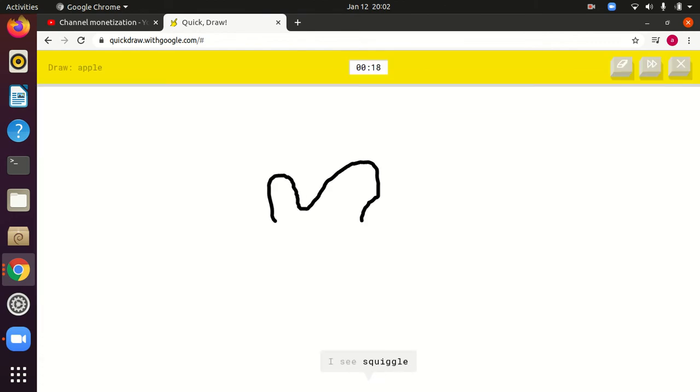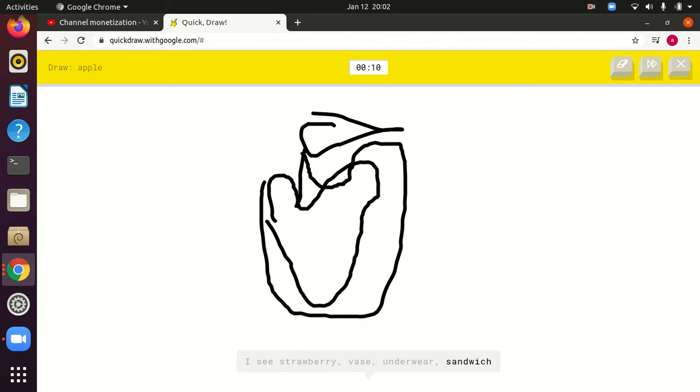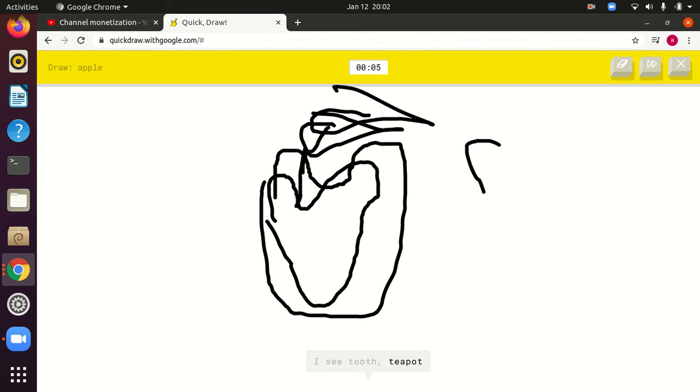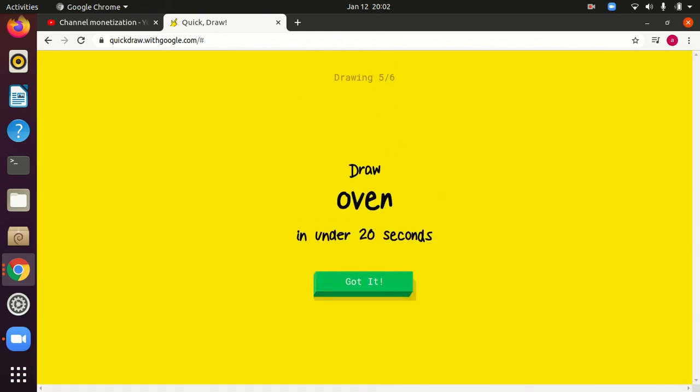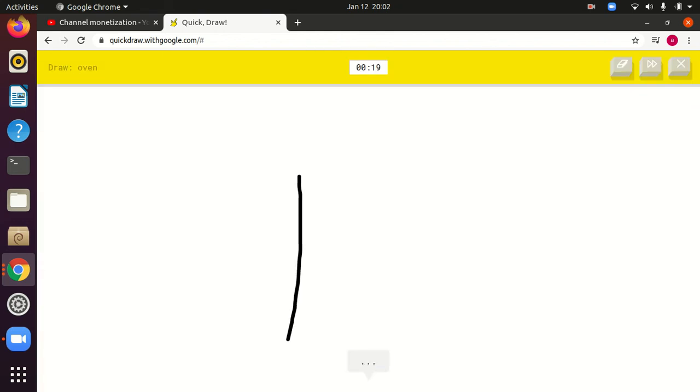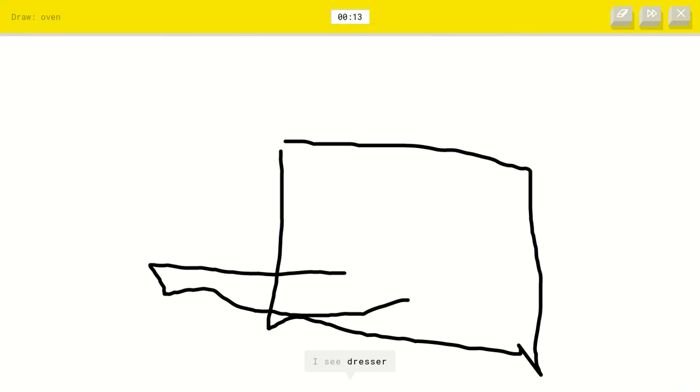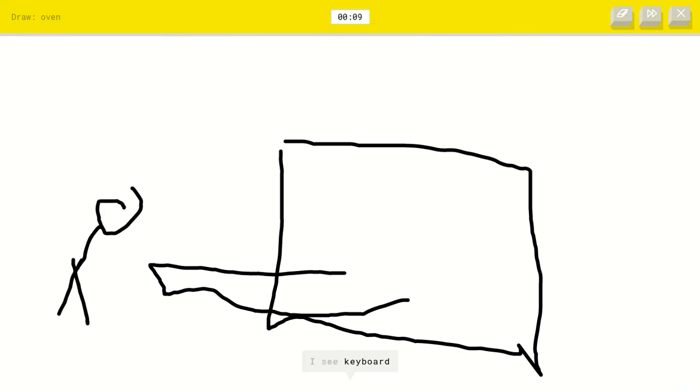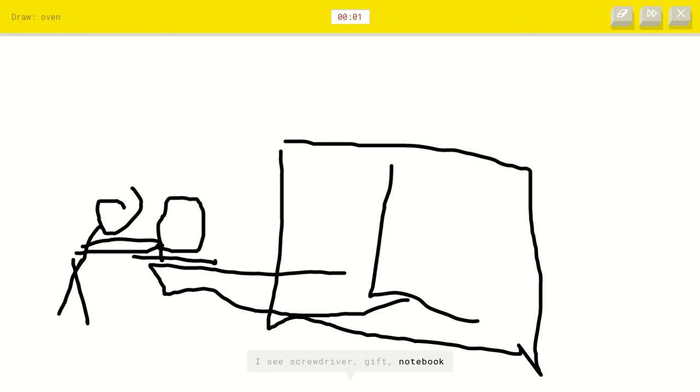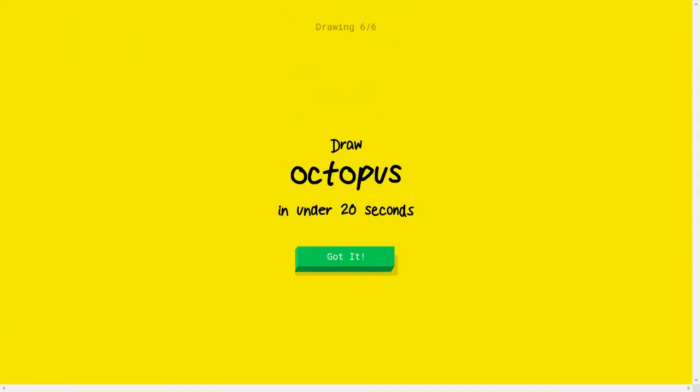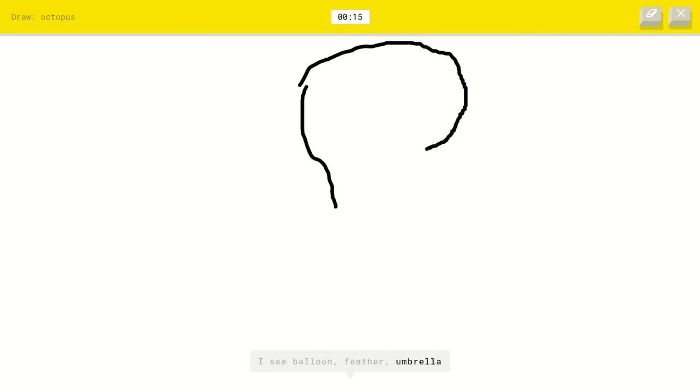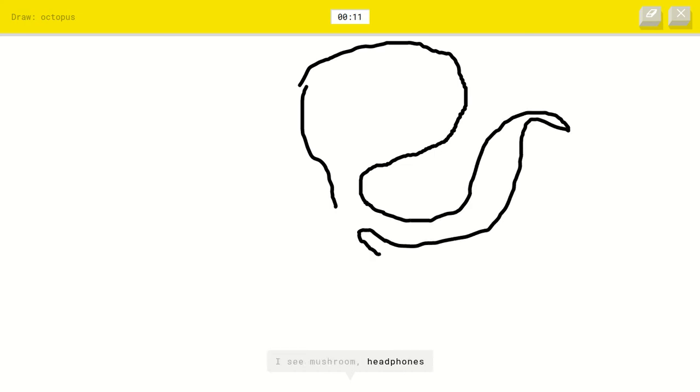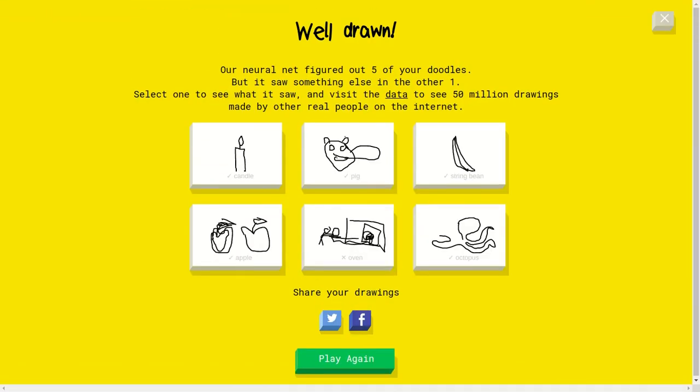Apple. I see squiggle, I see keyboard. Or computer or dishwasher or diving board. I see screwdriver or gift or notebook. What am I drawing? Sorry, I couldn't guess it. I see balloon or feather or umbrella or bread. I see mushroom or headphones or snake. Oh, I know it's octopus. And I couldn't finish my scrub.